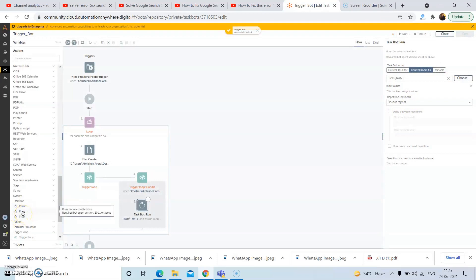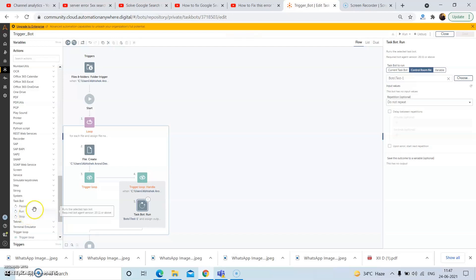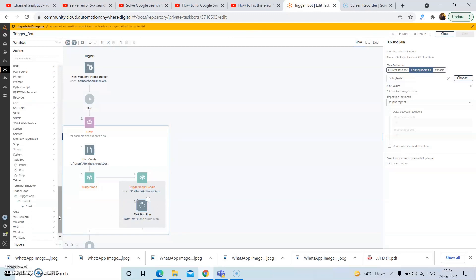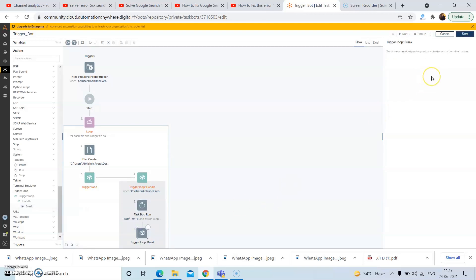Now once the first run is over, if we do not give the break action from the trigger loop, it will continue in the loop because until the next trigger happens, it will continue to loop through this trigger loop. So to run the next action, we need to give this break action of the trigger loop package. Drag and drop the break action from the trigger loop package, and then click on save.